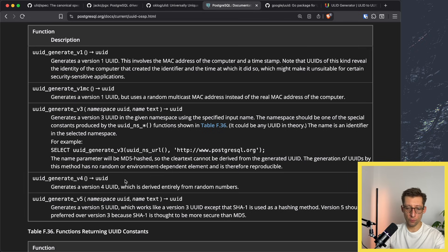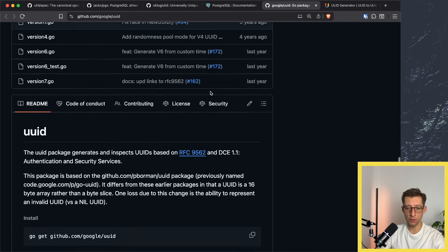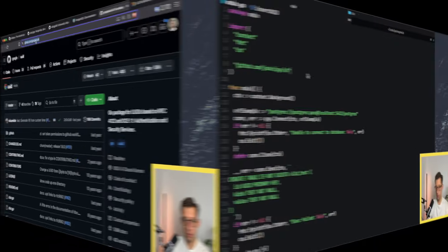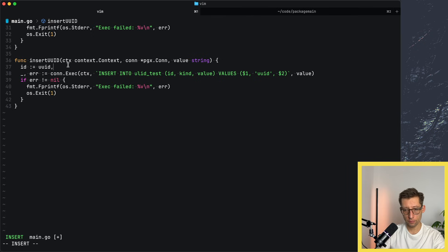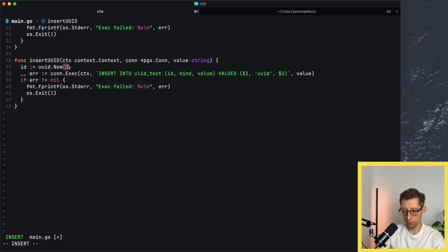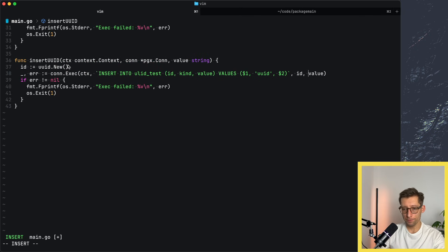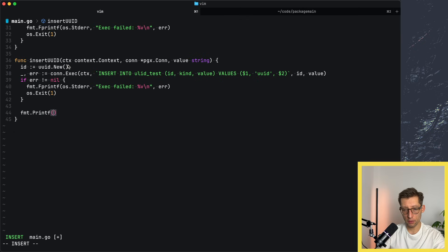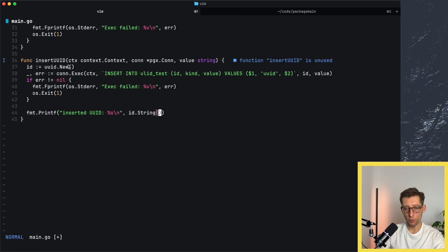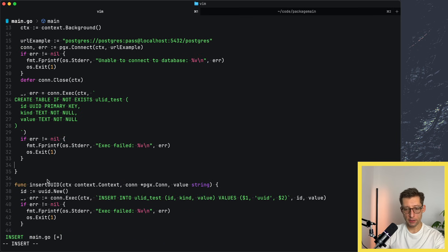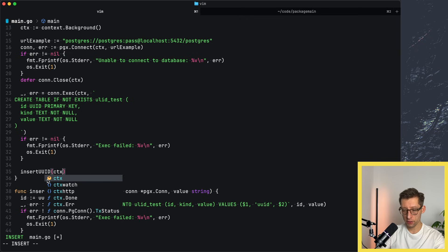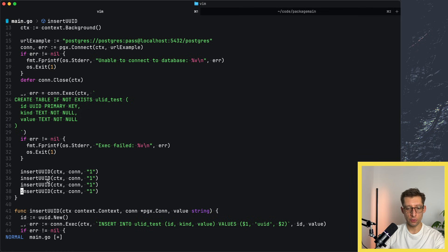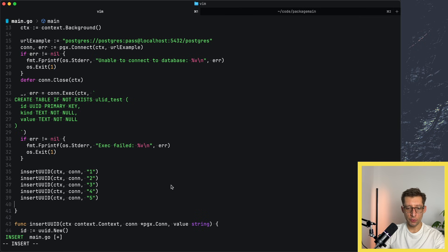Another option would be to generate UUID on the application side. With UUID v4, for example, we can use a popular UUID package from Google. That's quite easy to use. You use UUID.new, I believe, or new v4 and pass it to the database. Let's take this approach. Let's import that first and here we'll have our ID as UUID.new. We can then pass it directly to our query. And exec, otherwise maybe let's print a message that we inserted. So printf, I believe it's id.string. Now let's call this function after we create the table. We can use insert UUID, pass the context, connection and some values. We don't care which values, but we do a few inserts. Maybe let's do five and then have different values there. So that would be UUIDs.